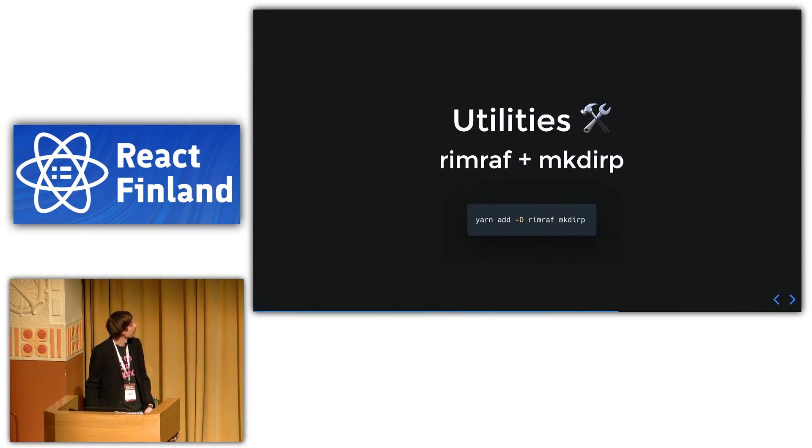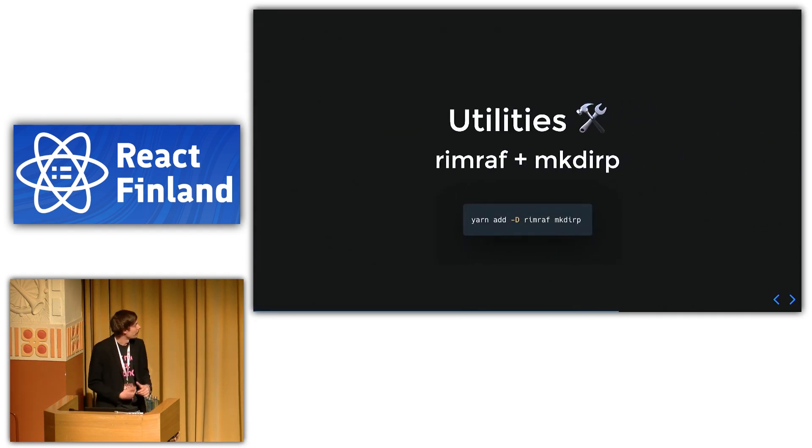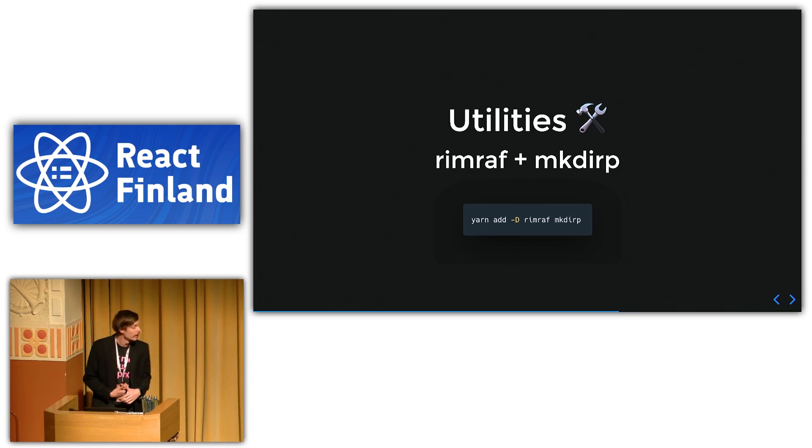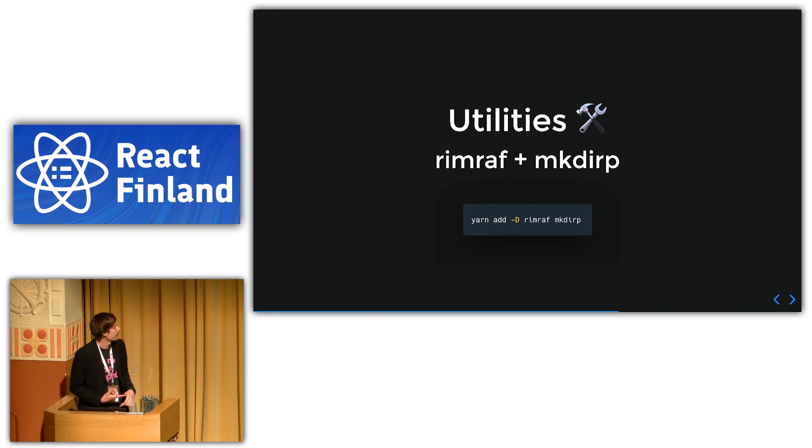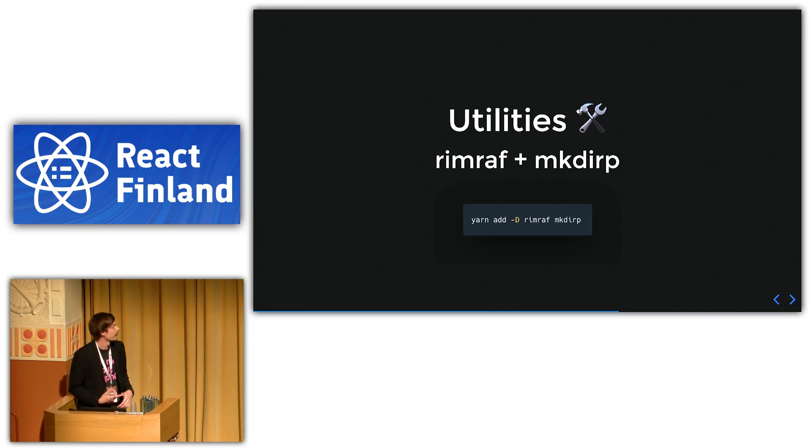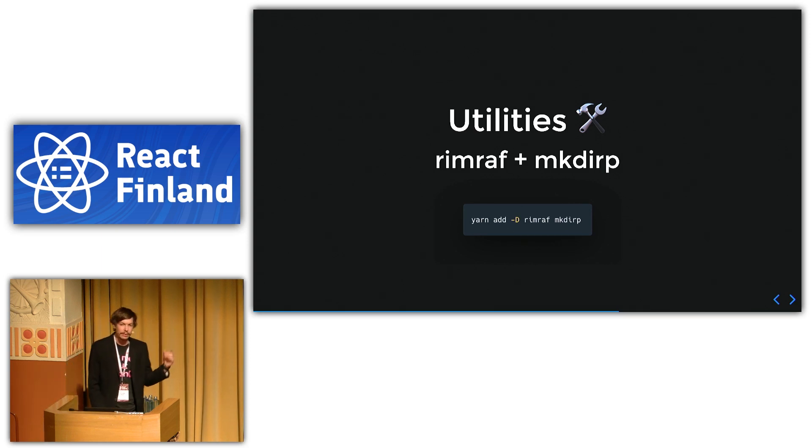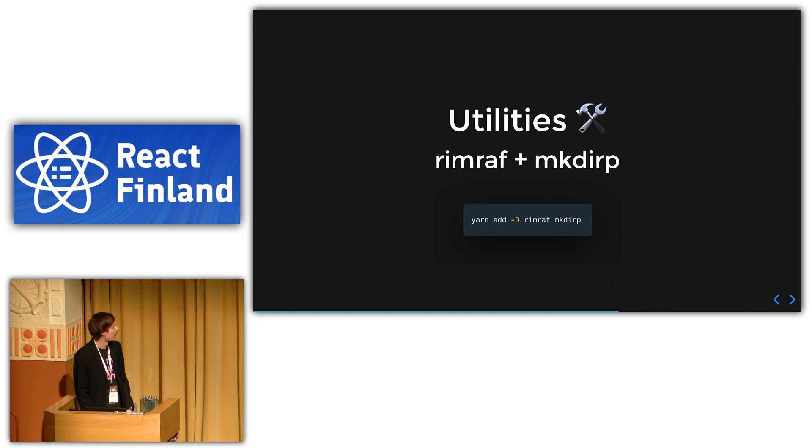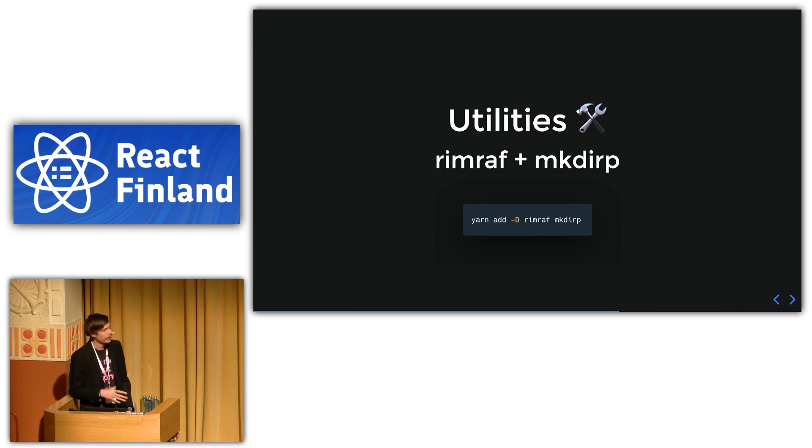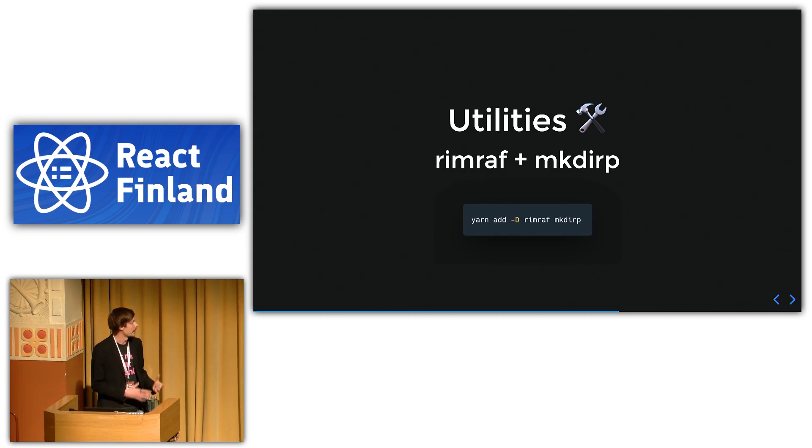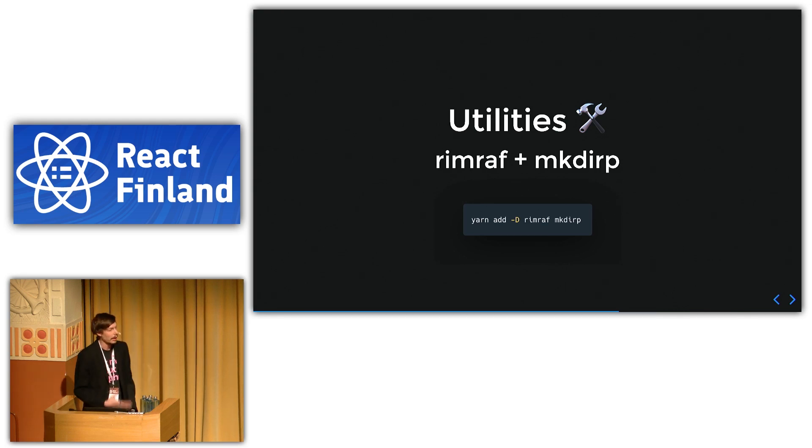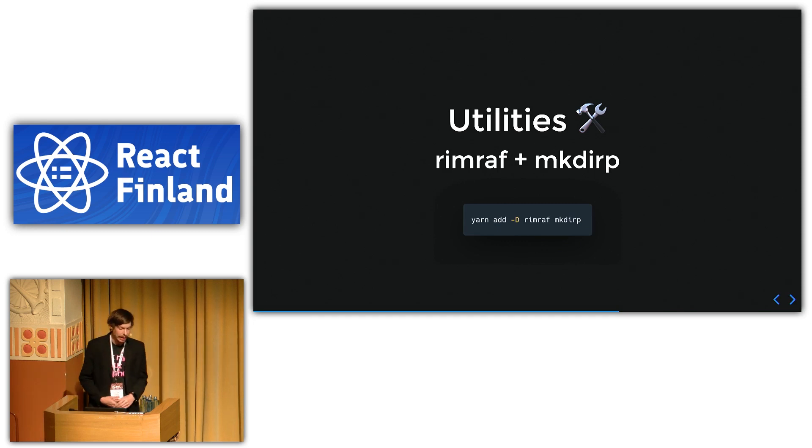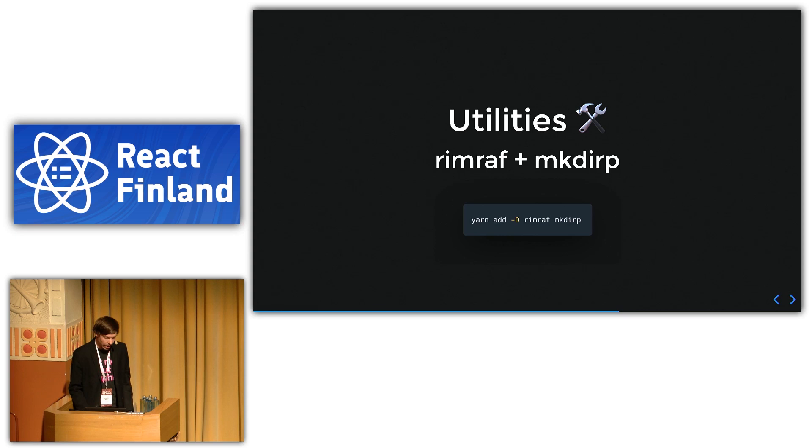So then a few utilities I use. This is not TypeScript specific or anything, it's just node. So I usually use RIMRAF and MKDIRP. How many of you have used RIMRAF? Okay, quite a few. It's basically RF, RM RF. So it removes a directory recursively. And MKDIRP is what it says. It's like the mkdir -p in node. Same thing. It creates directories recursively if need be.